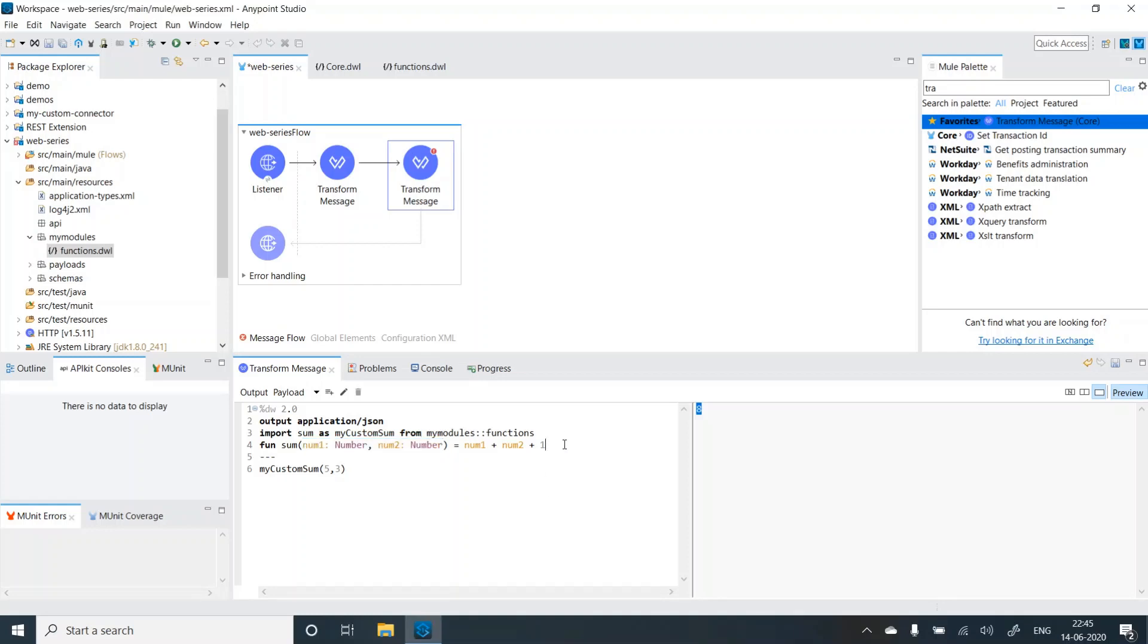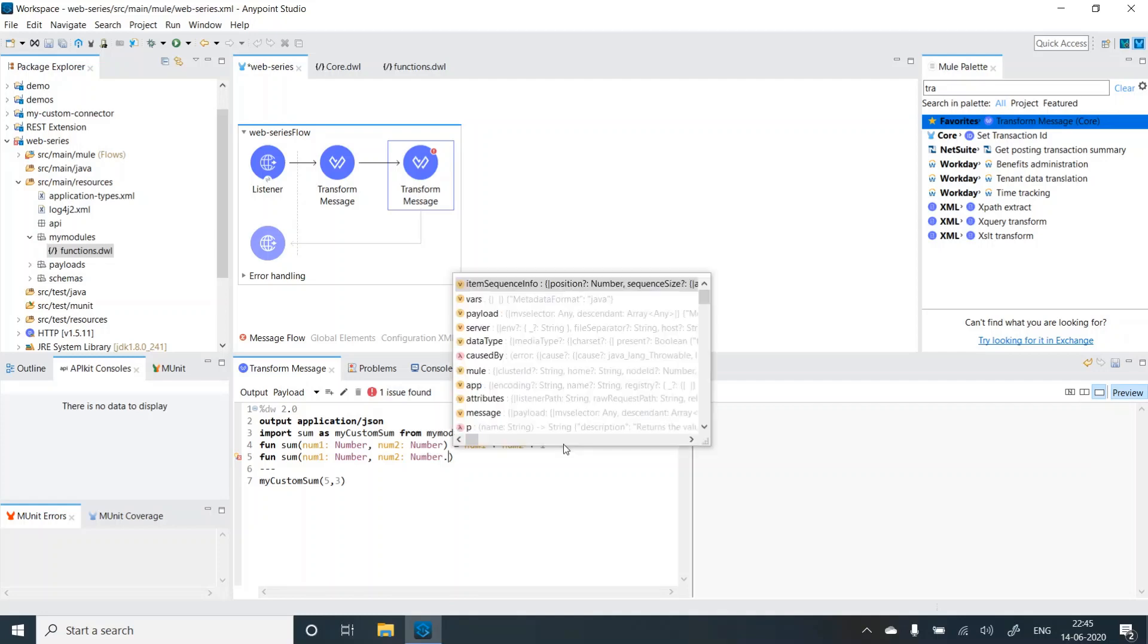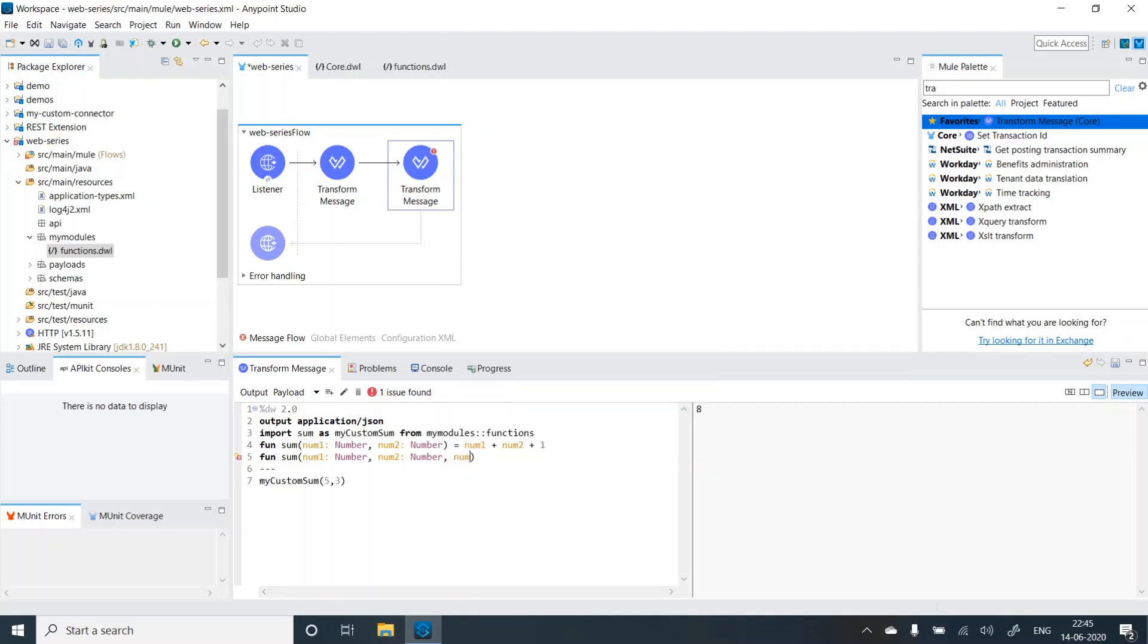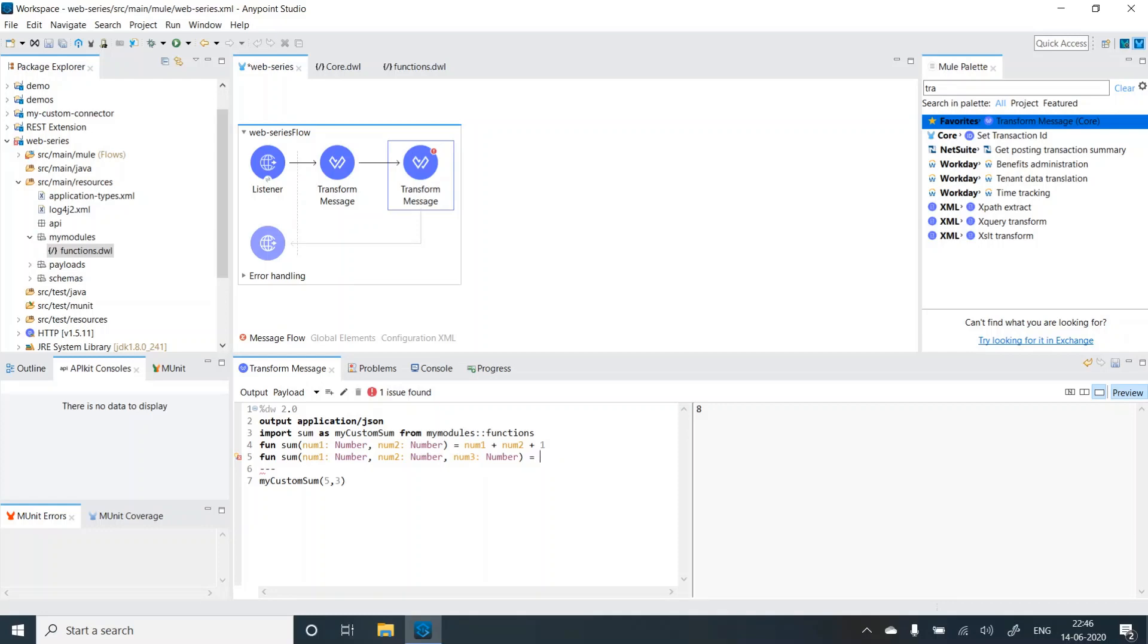Now let's try to overload the function like fun sum, it takes num1 number, num2 number and num3 as number for the sake of simplicity. Now it's not necessary that you make it strongly type, it could be you could leave it as blank. But just for ease of understanding, I am making it as number. And then we can add all of the three num1 plus num2 plus num3. Now let's just call the sum function. So we are getting nine. What if we pass another input, like two, so we are getting 10.